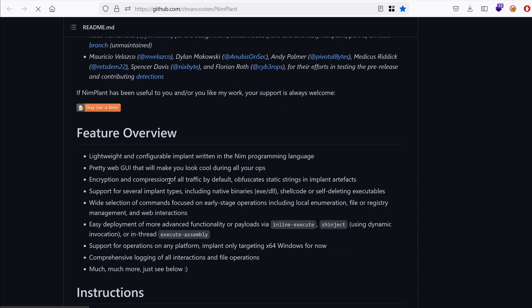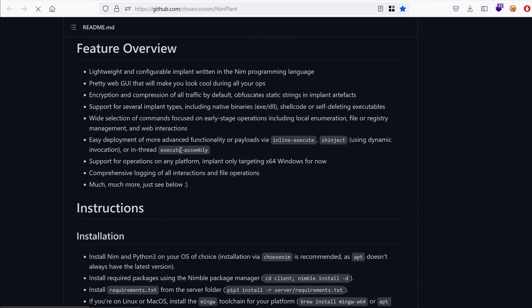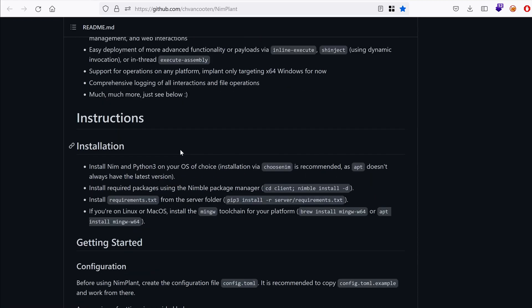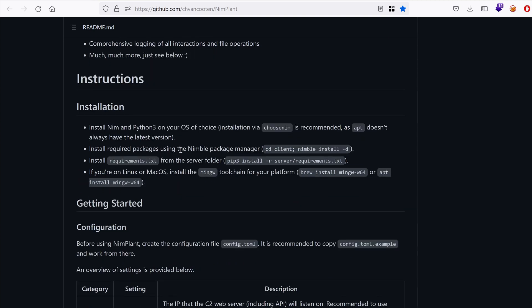So as you can see, it has many features. We're not going to go into those for now. What we are interested in is the installation.